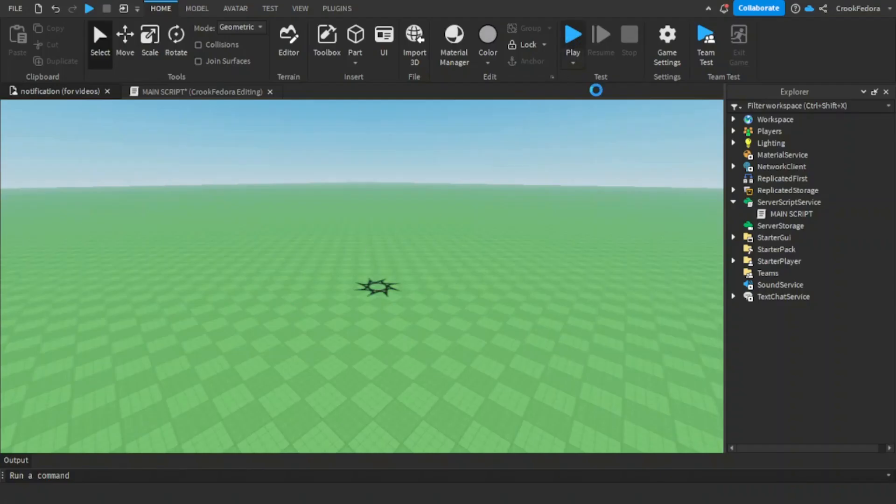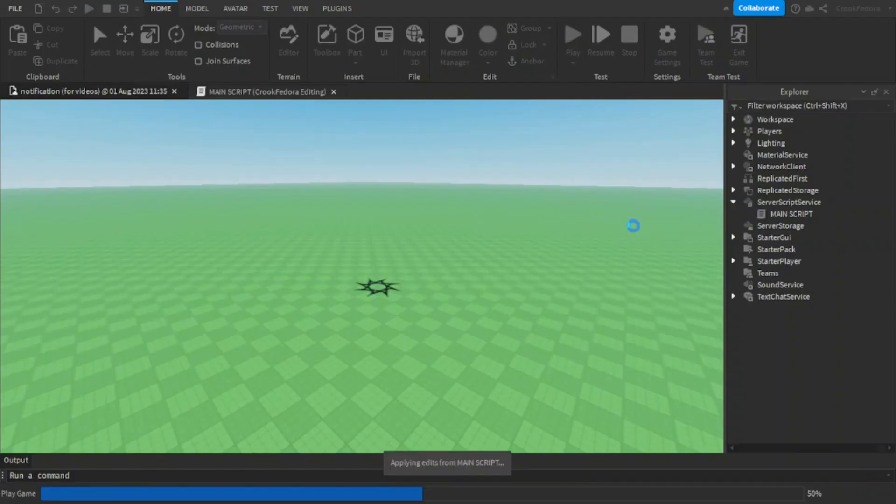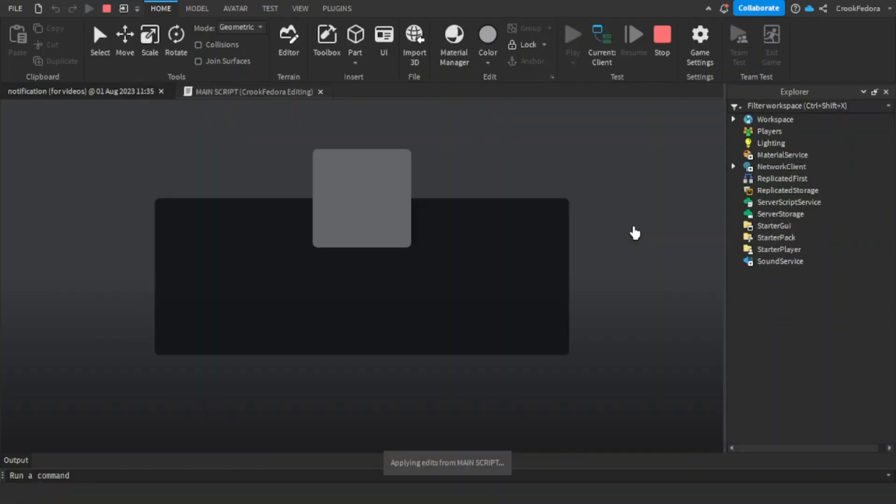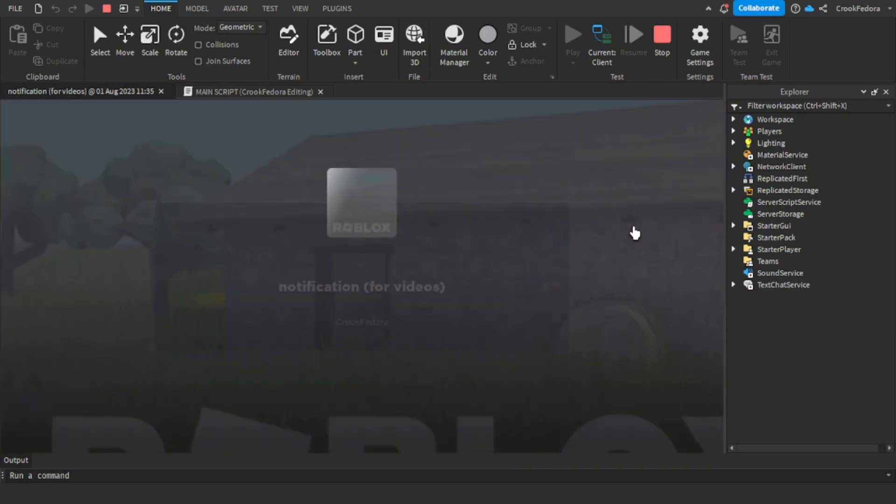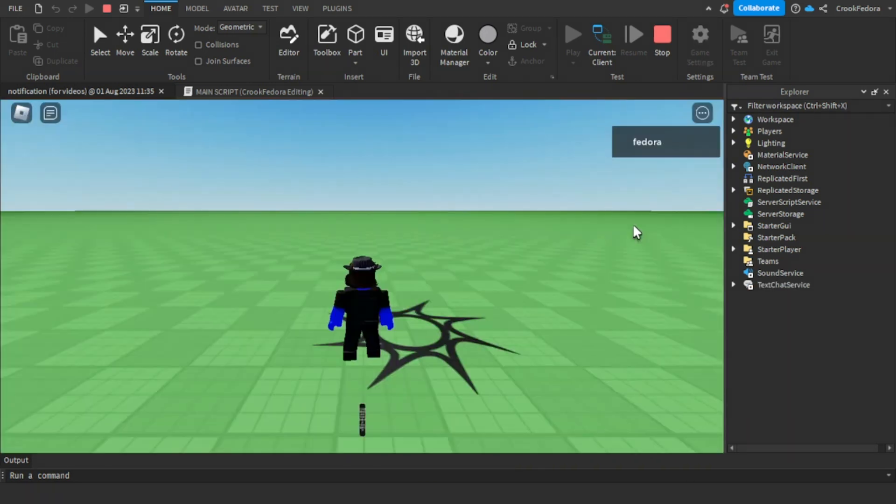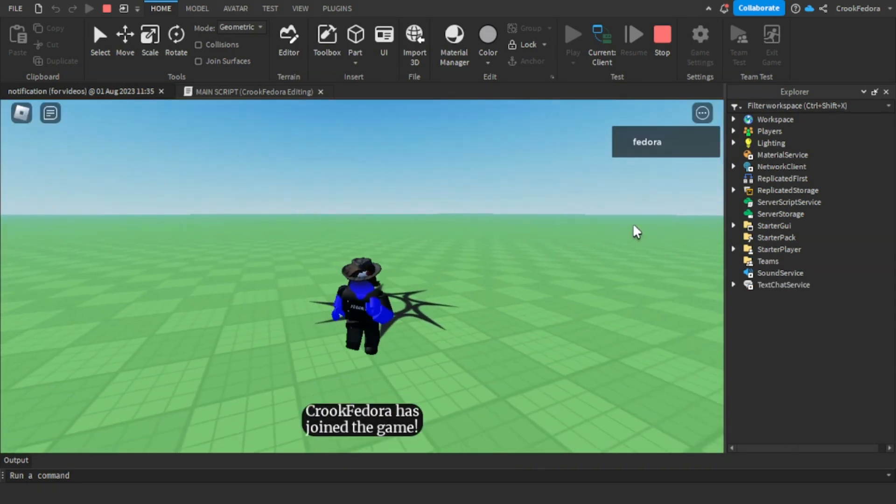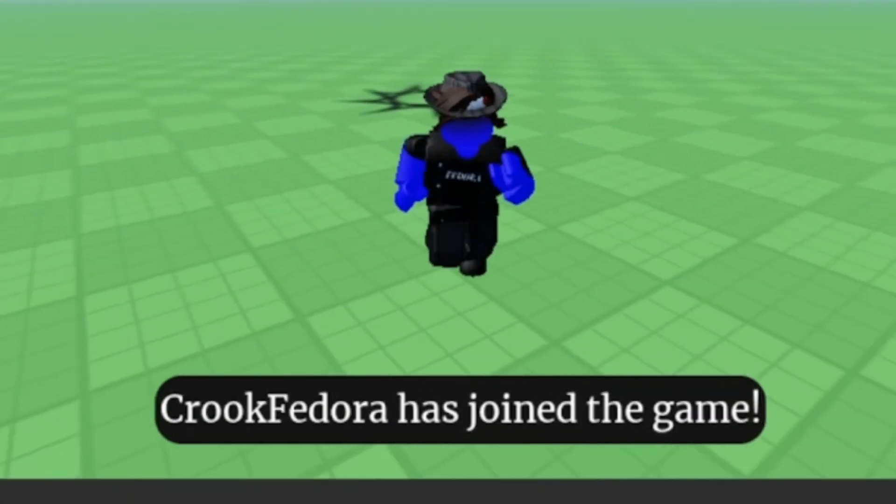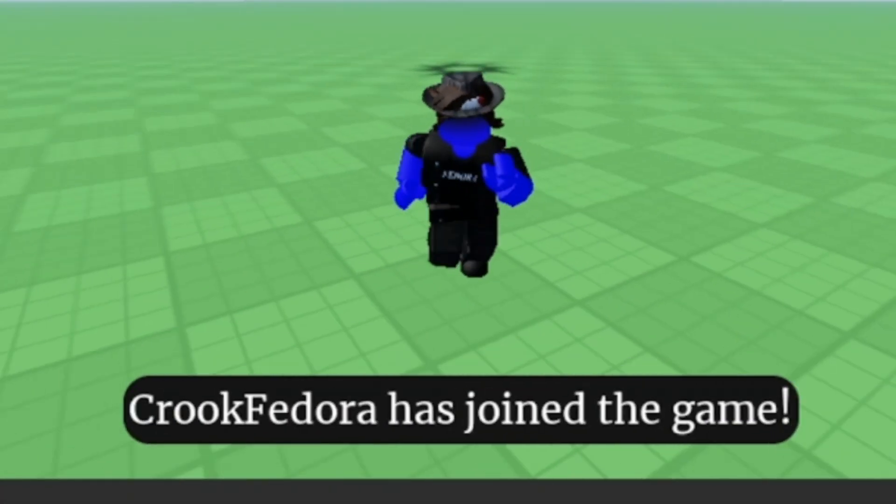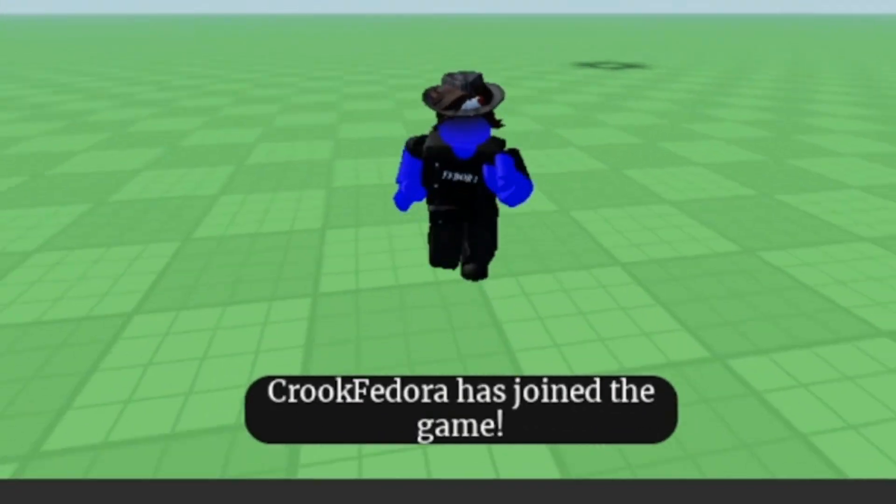After you got all that code done, let's go ahead and test to see what happens when a player joins the game. So once a player joins the game fully, it will send a notification saying that the player has joined the game.